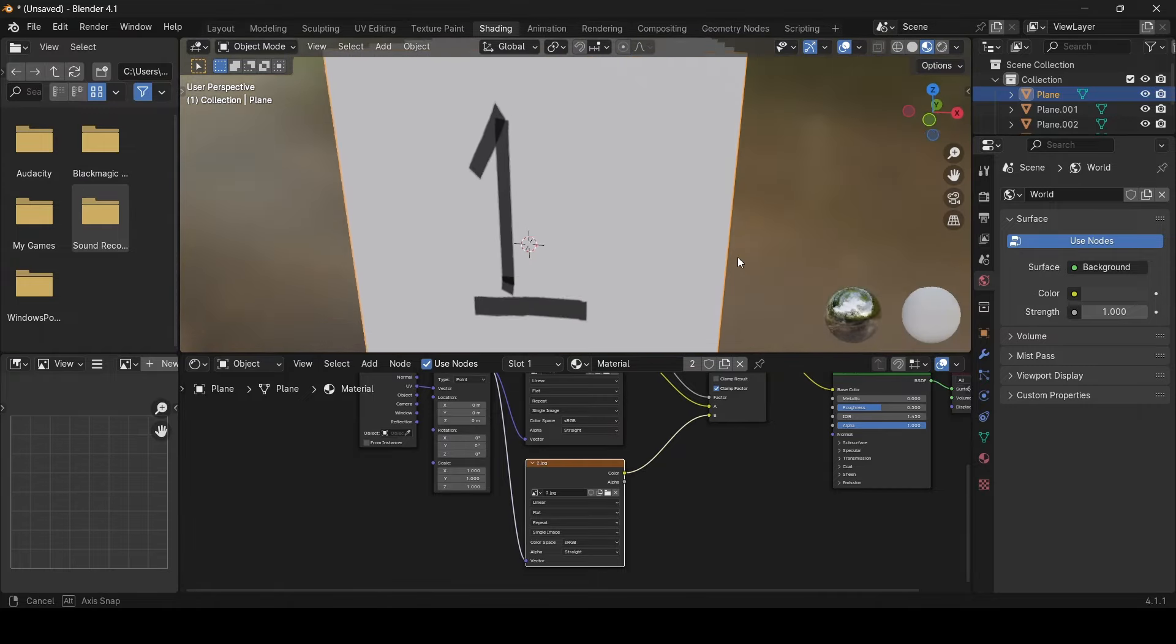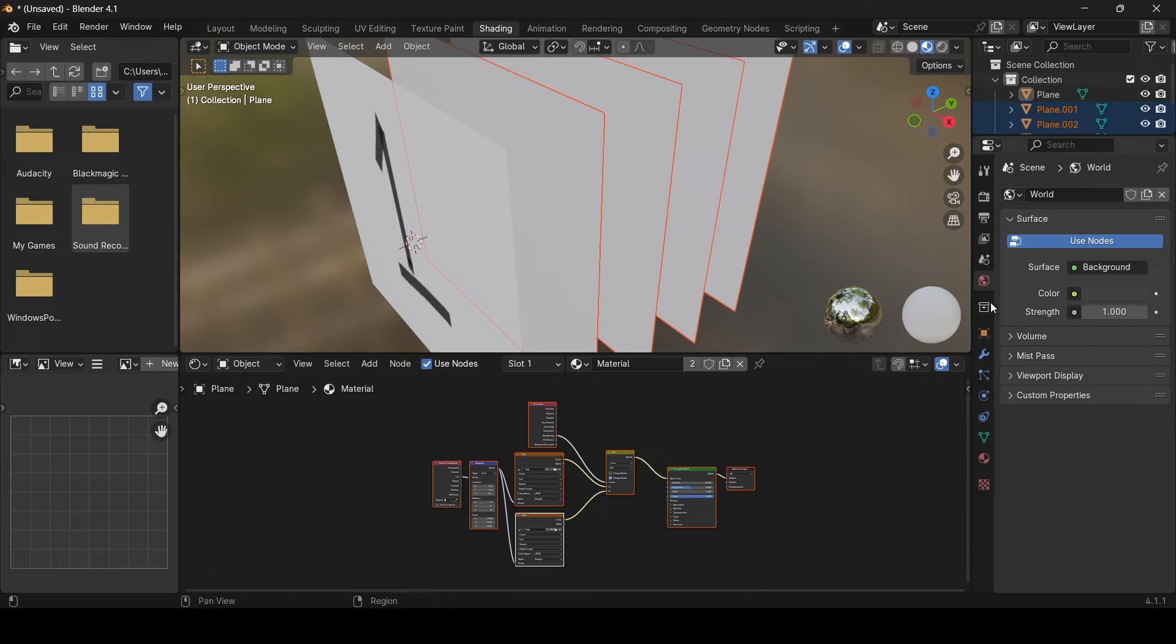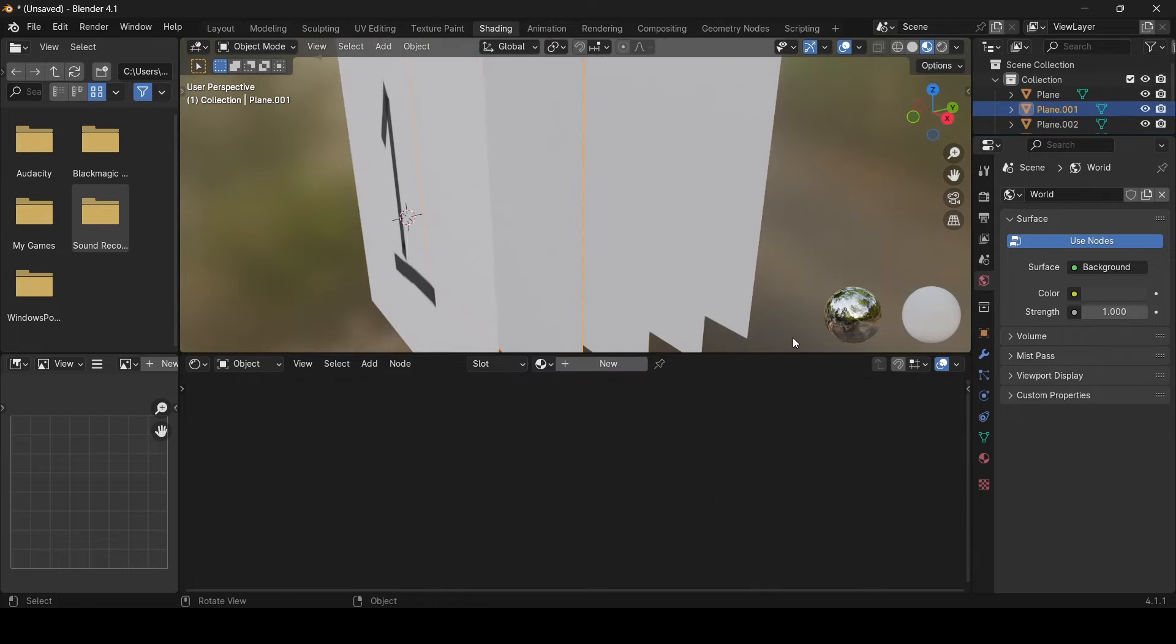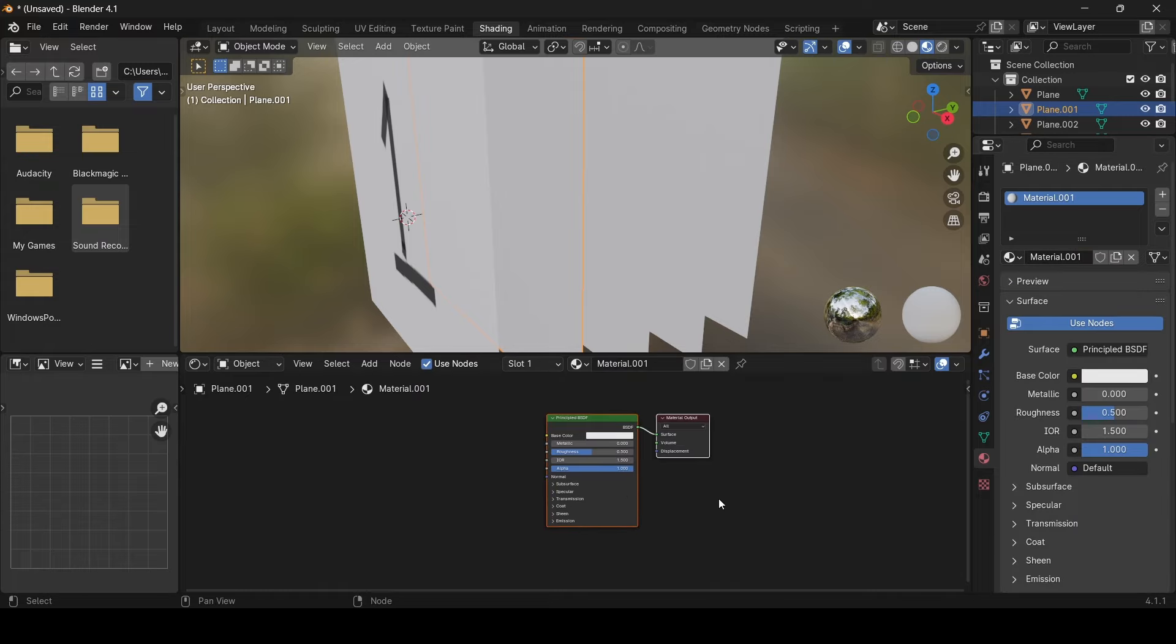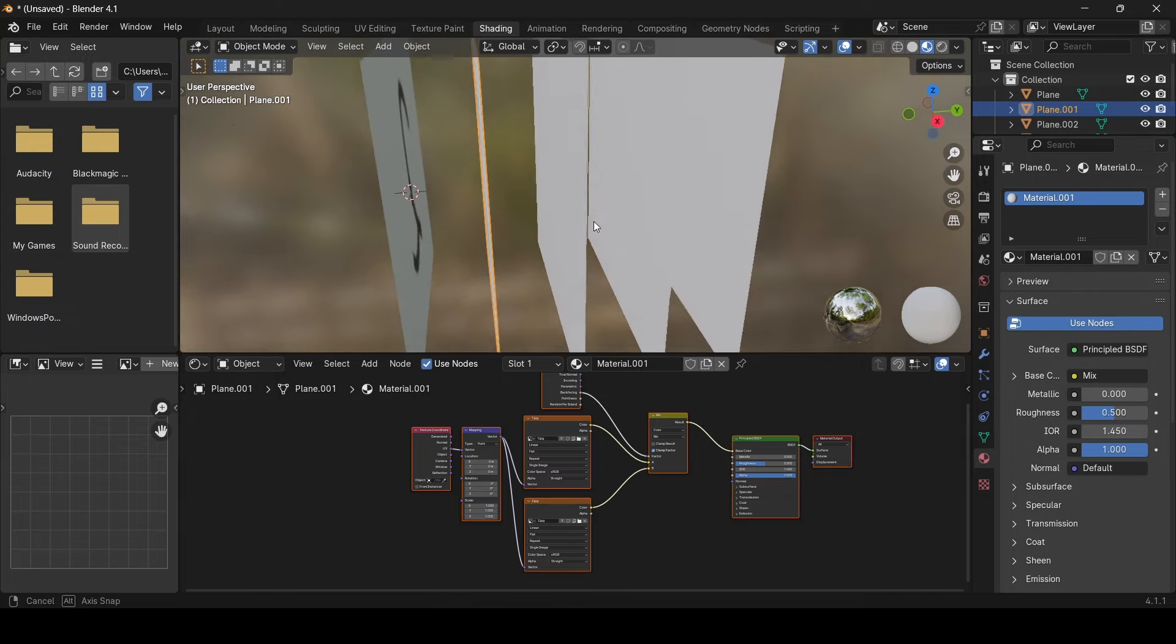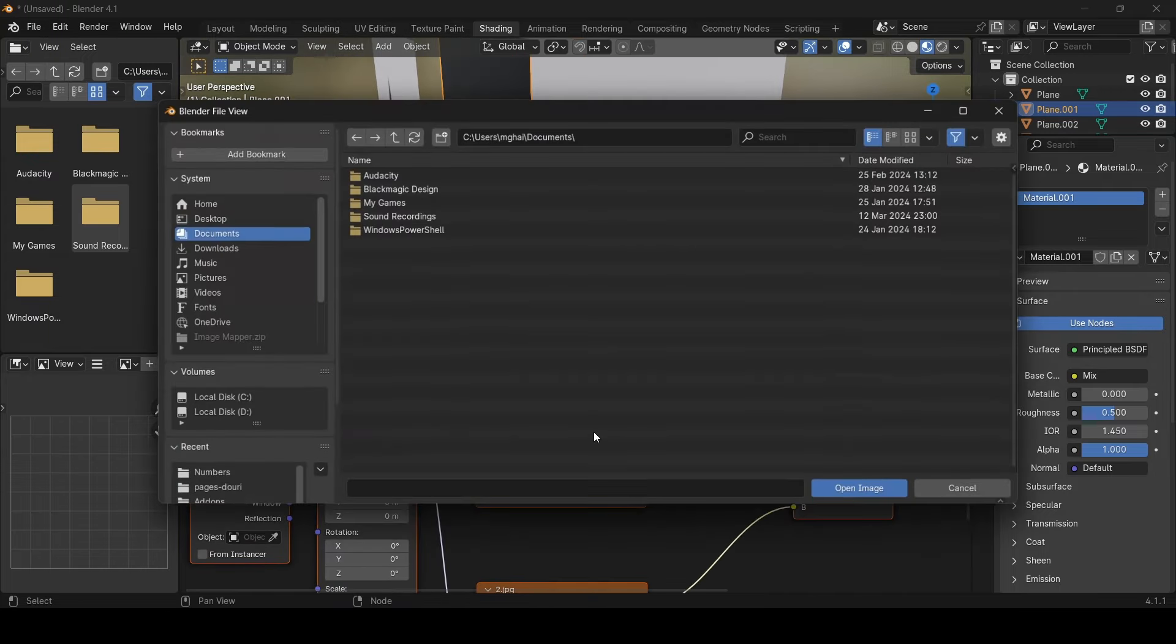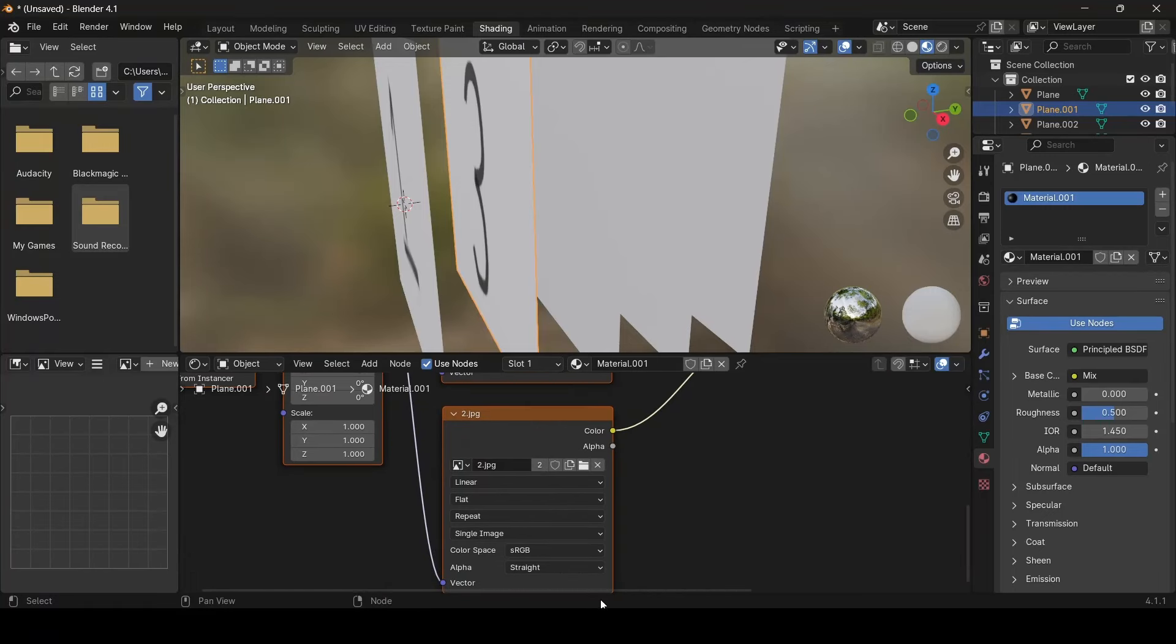Now we need to do this four more times. So let's copy all the nodes, go to the next paper and create a new material there. Remove the defaults and then paste the copied material nodes. Now we need to update the front and the back images of the second paper.